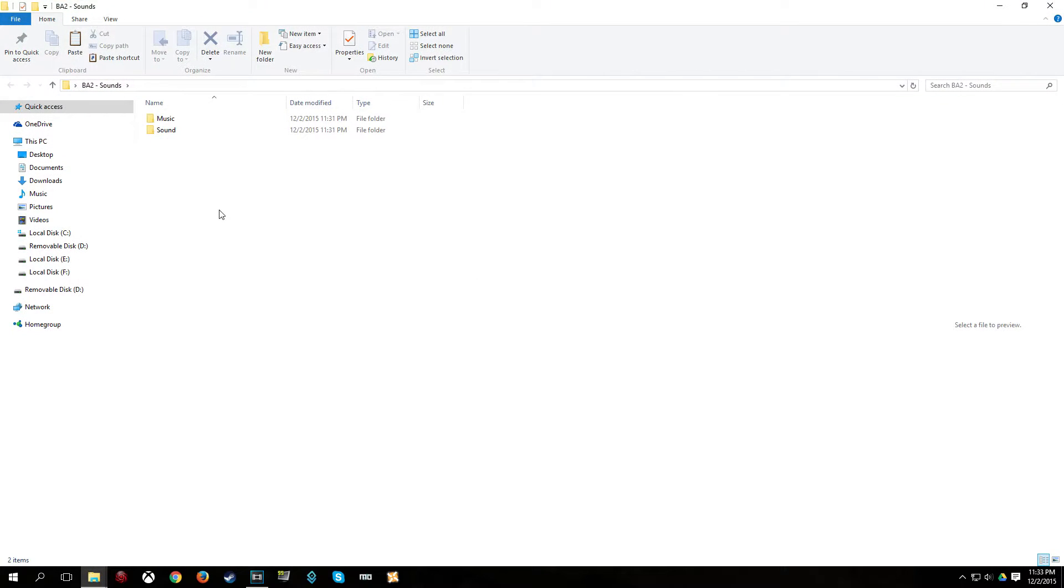And here is the folder I made when I extracted the sounds archive. I am going to open this up. And like I said, the reason we are doing this is to find out what to name the files and in which folders they belong.